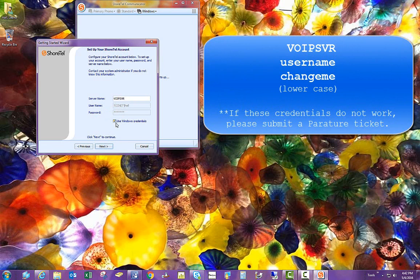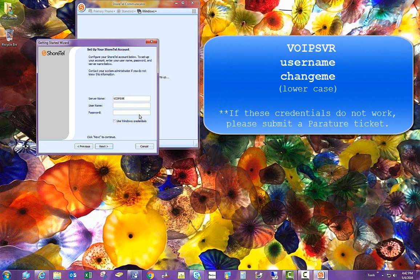And you want to uncheck this box that says Use Windows Credentials. In the user name, you would type your user name as it is in the phone system. And it is typically your first initial and last name, just as it is for our network accounts. On some general use phones, it may be something different.